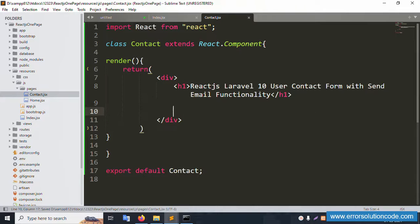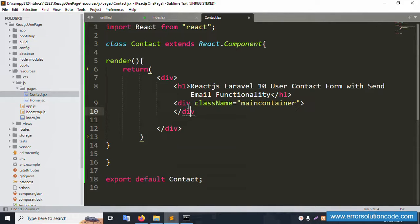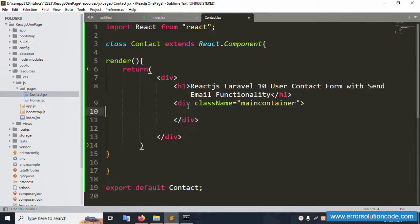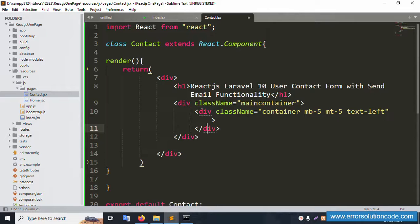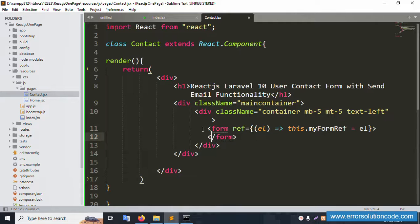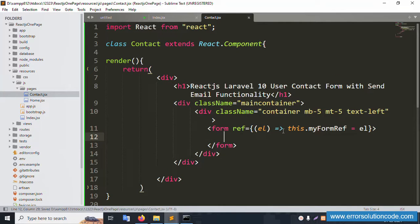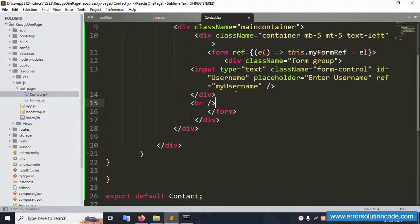Now let's create a new form inside this component. First, create two divs — a first div and a second div with a class name. Inside the form, the first column is for the username field, using an input with the label 'Name'.